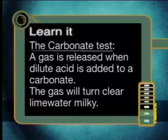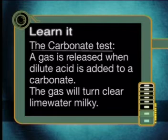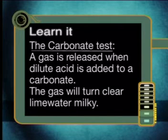This only happens when carbon dioxide bubbles through lime water. So, to confirm the presence of a carbonate, all we need to do is add dilute acid and bubble the gas produced through clear lime water. The lime water will turn milky. Make sure that you learn this test. The carbonate test: a gas is released when dilute acid is added to a carbonate. The gas will turn clear lime water milky.